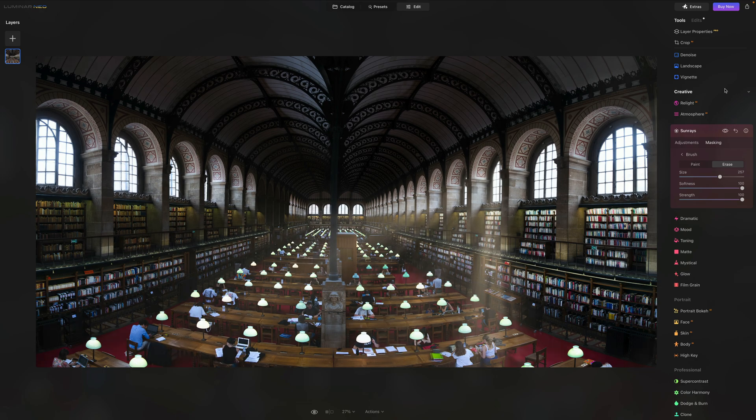Check out this other tutorial I did on Luminar Neo — it's kind of cool if you really want to master this software. It's a really cool tool to have. Get the discount — the link is under the video. It's really something to add to your tools.